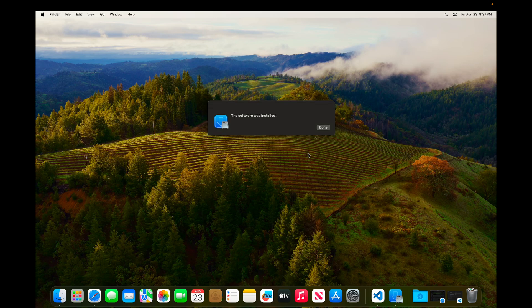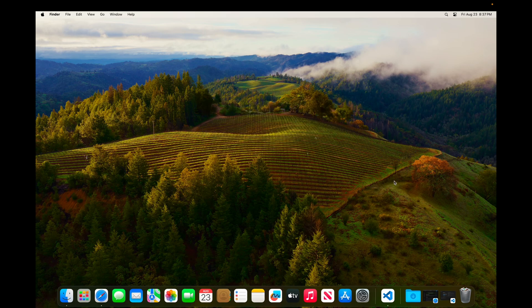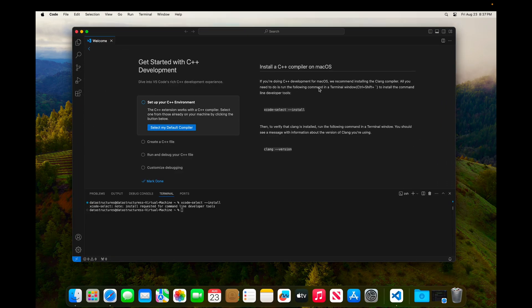And now it's done. I'm just going to click done and go back to Visual Studio Code.